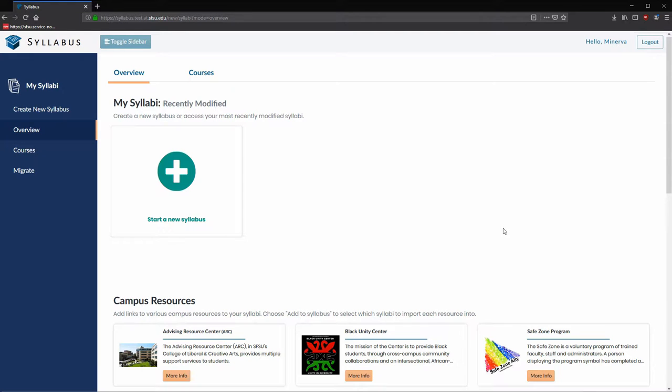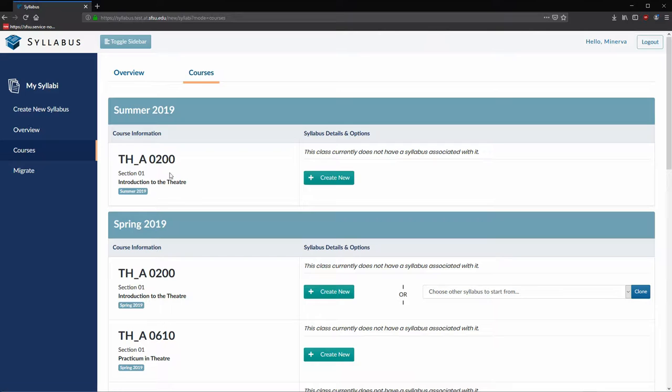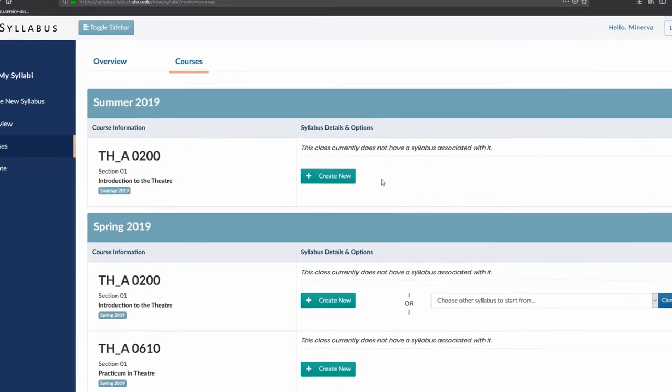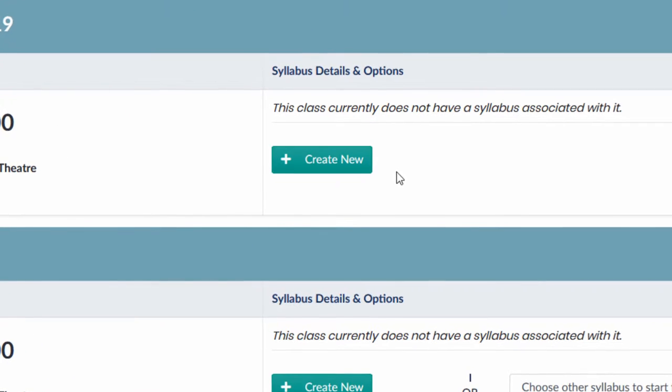Since we know which course we are building the syllabus for, let's head over to the courses page and find the relevant course section. From this page, we can automatically generate the course information for our syllabus by clicking on Create New in the row corresponding to Theater 200, Section 1.